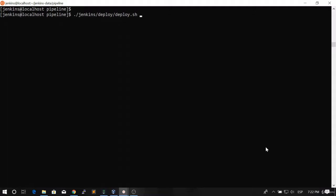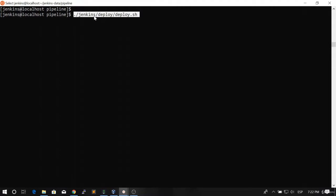Hello and welcome back. In the previous video we created this script and we executed it to deploy the application to that remote machine.